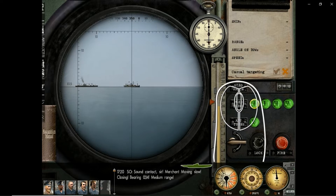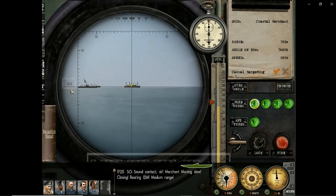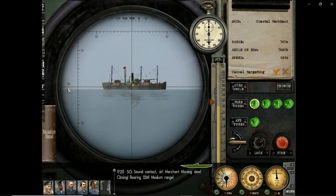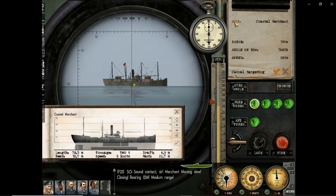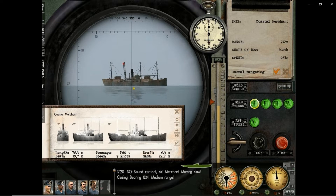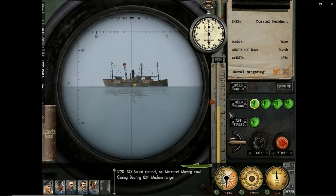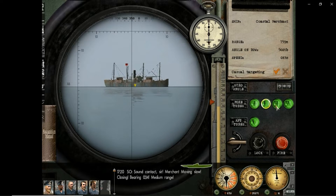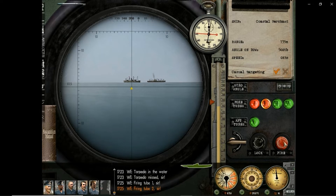The periscope lever controls the rising and lowering of the periscope. The torpedo control panel allows torpedo tube selection and firing. The data notepad is used to collect target data for torpedoes. The solution gyro angle display indicates the angle at which the torpedo will be fired. The chronometer displays the estimated time to hit a target when firing a torpedo. The recognition manual includes the information needed to identify a ship.